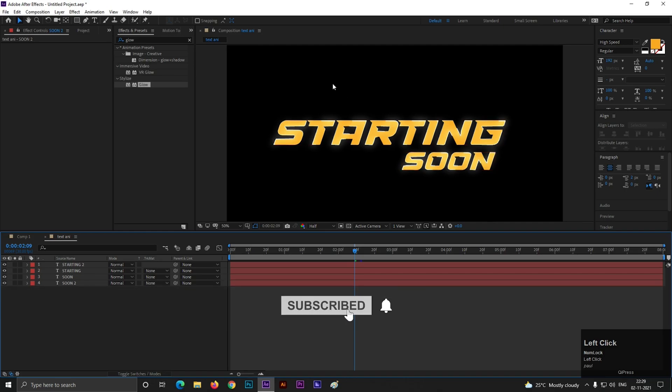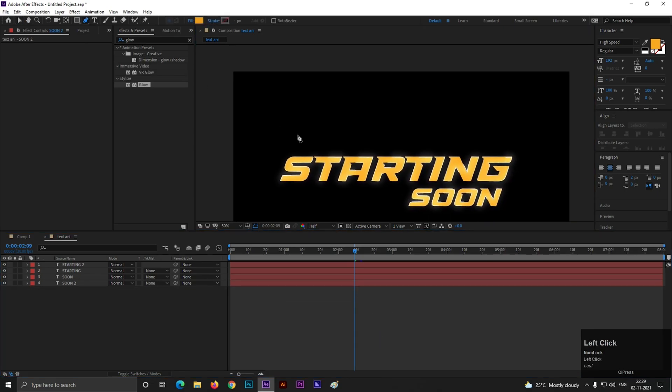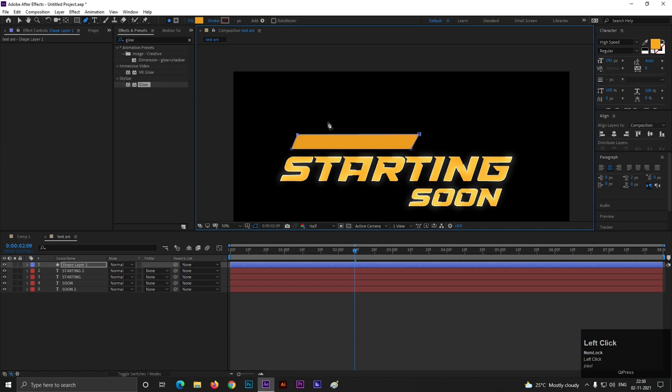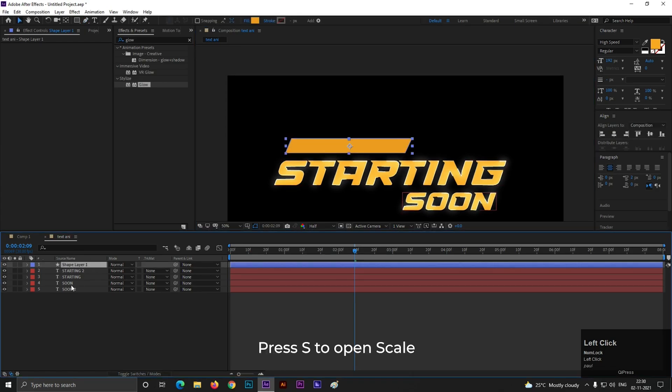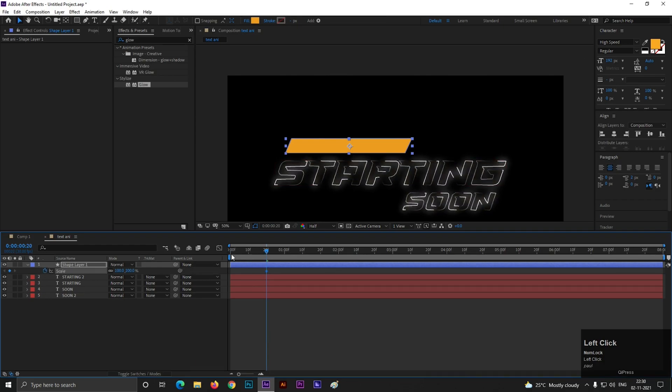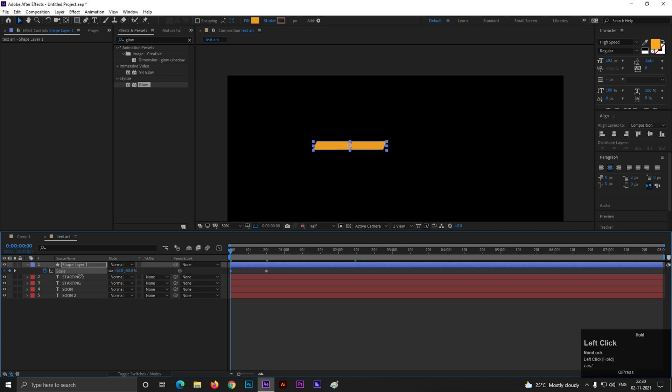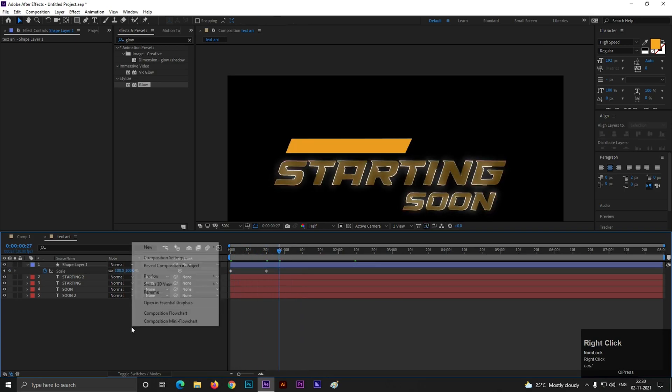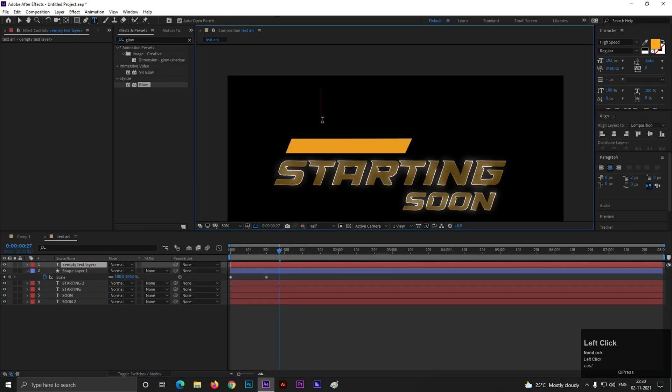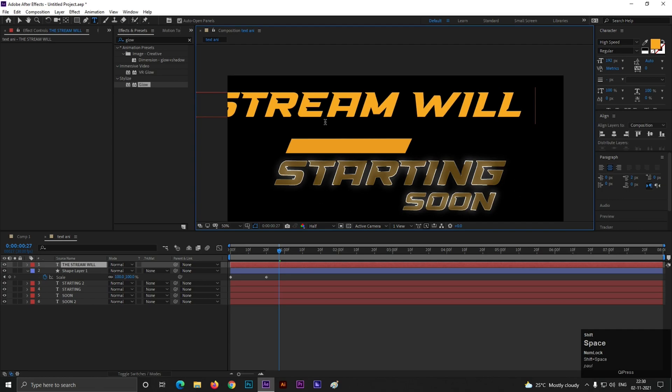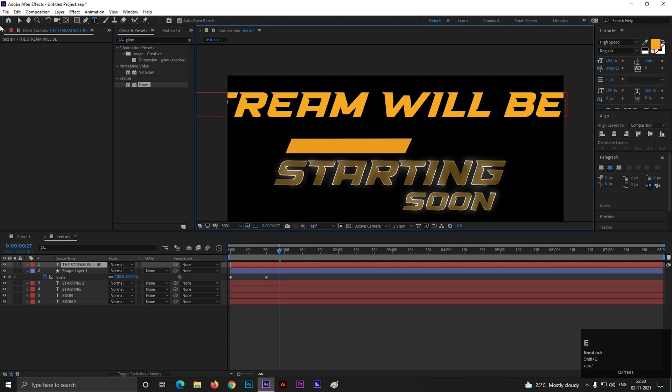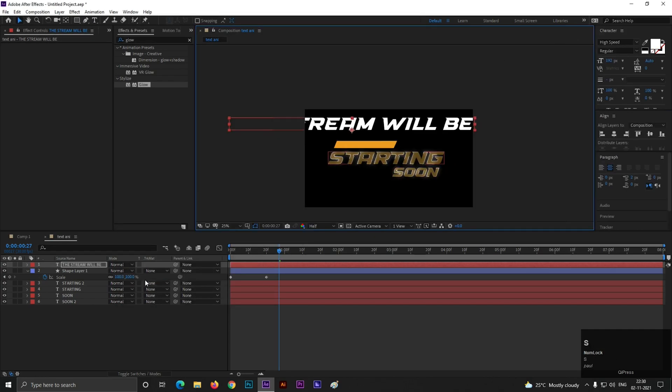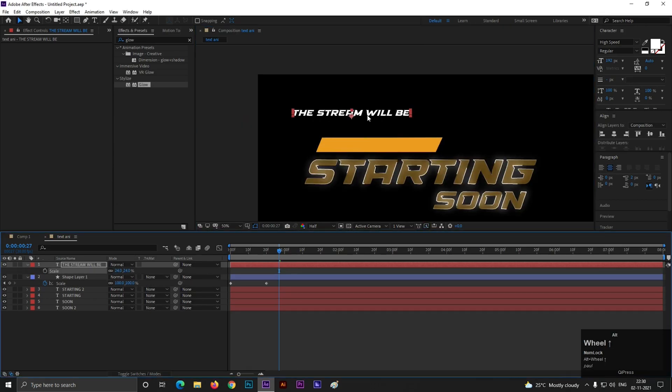For the top text you can do one thing. First take the pen tool and do shape like this. Now select the shape layer and press S to open scale. At 20 frame add a keyframe on scale and at starting set the scale to 0. So it will look like this. Let's type the next text now. I am typing the stream will be. You can choose your own text. Scale it down and adjust it into the shape like this.